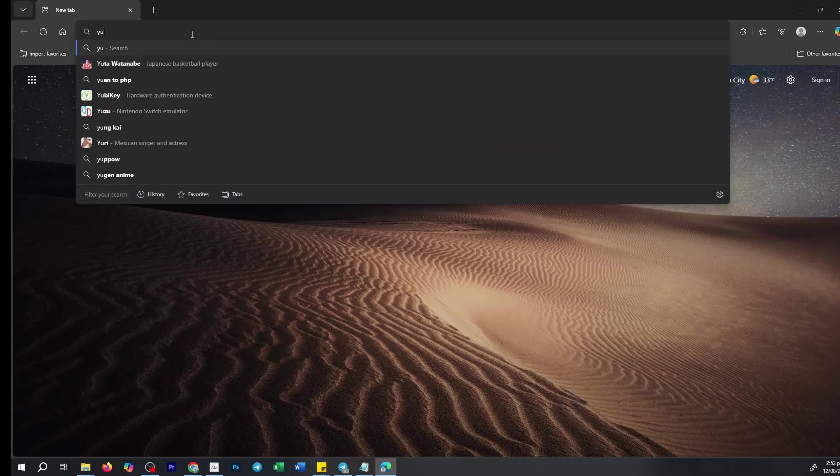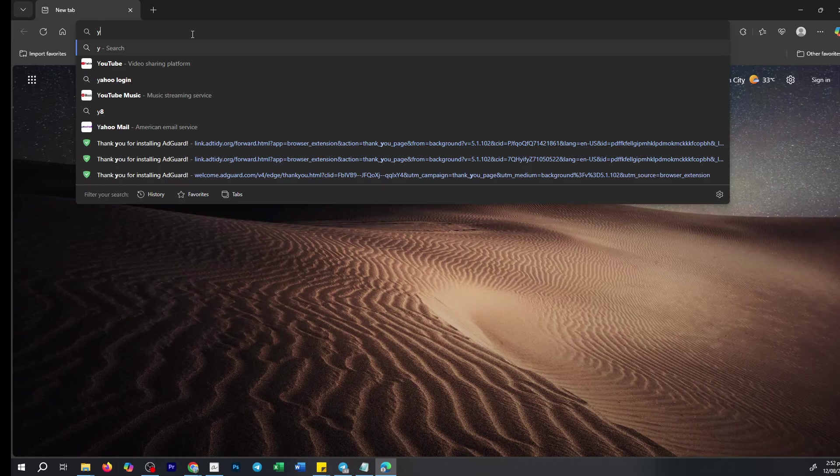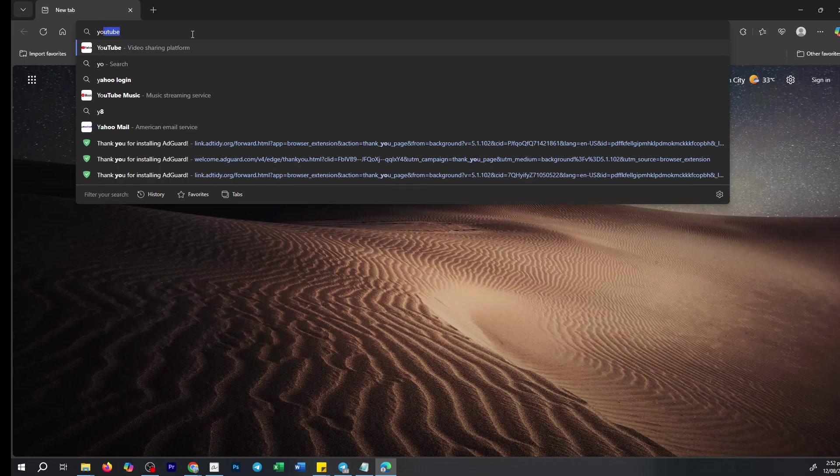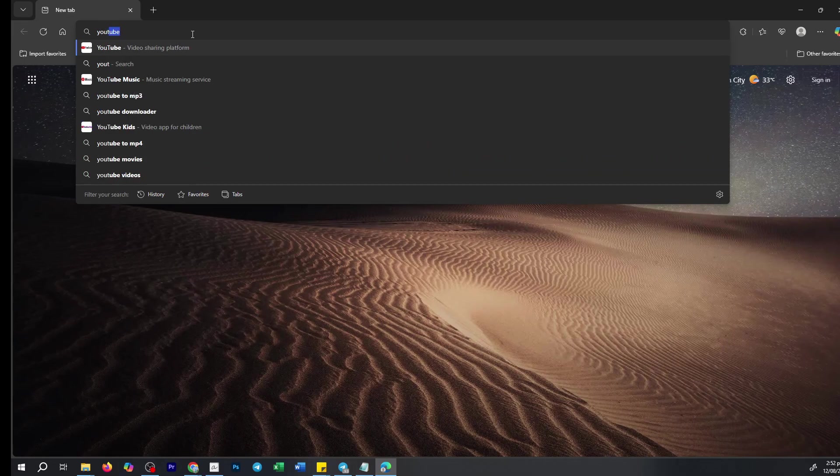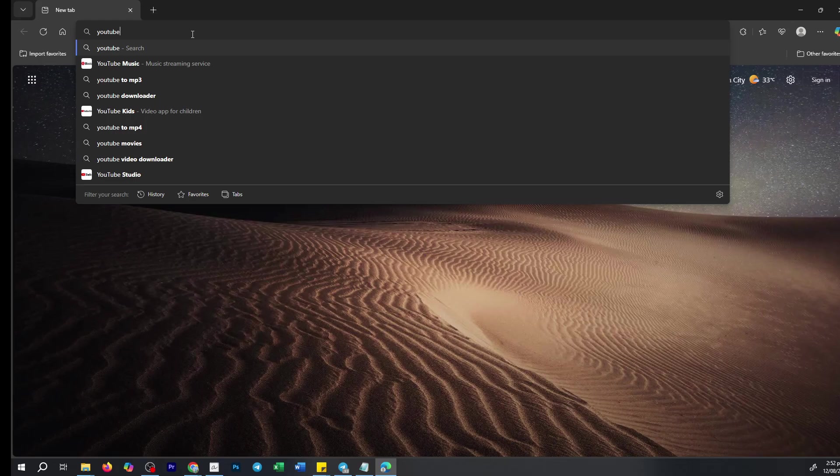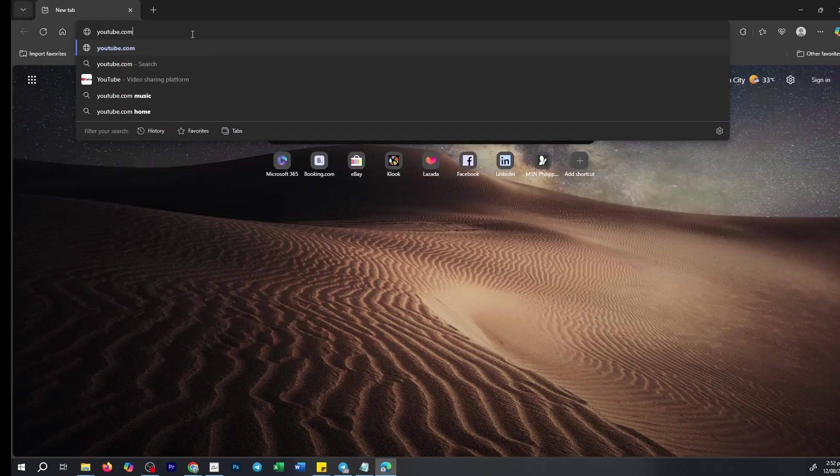Don't worry though, I'll walk you through the steps to resolve this issue in just a few minutes. Imagine opening Edge with the intention of visiting your favorite site, only to see that it's blocked for some reason.